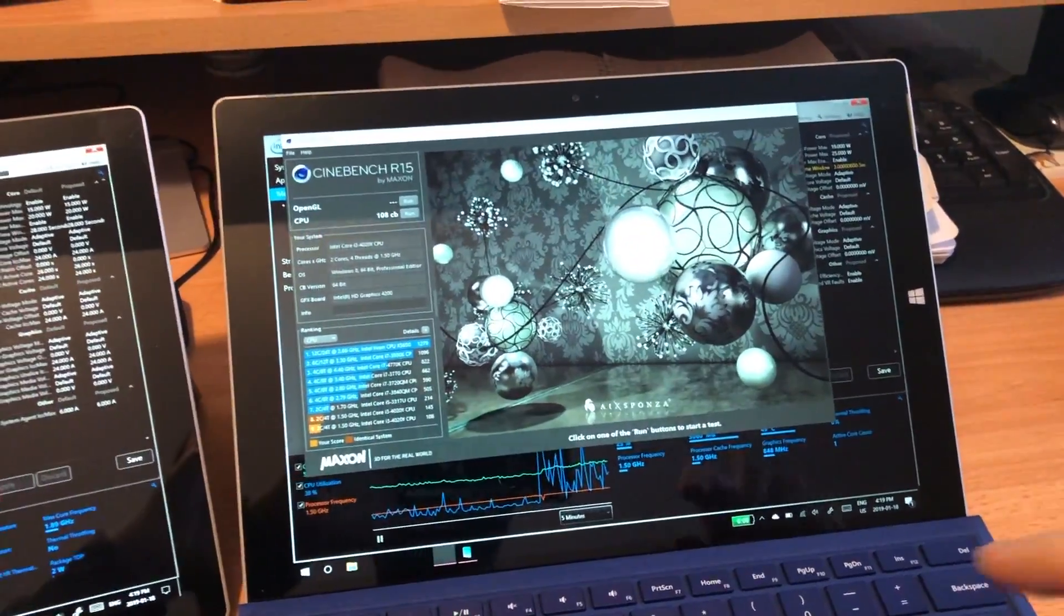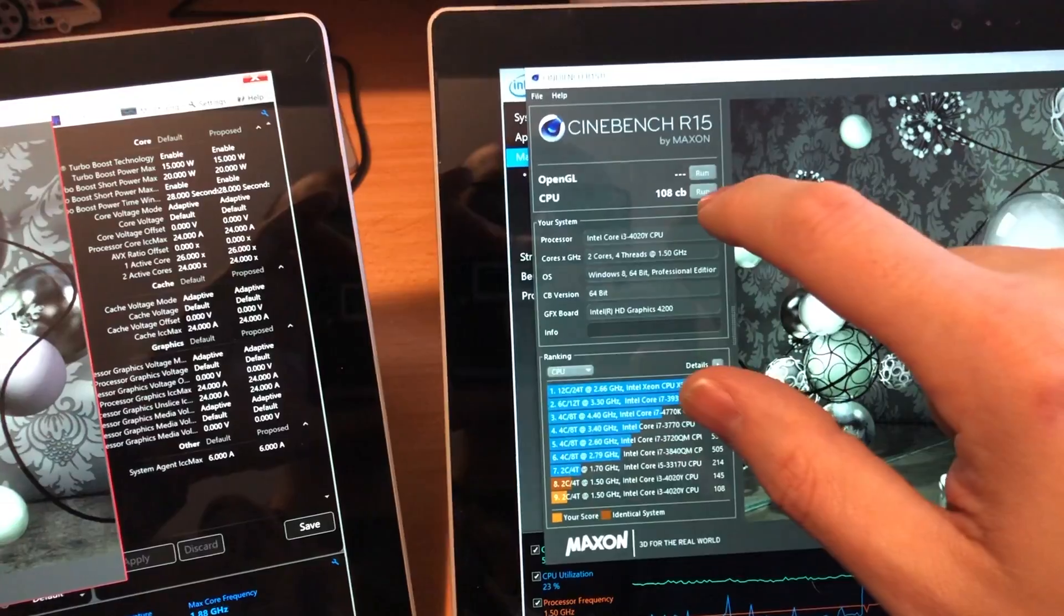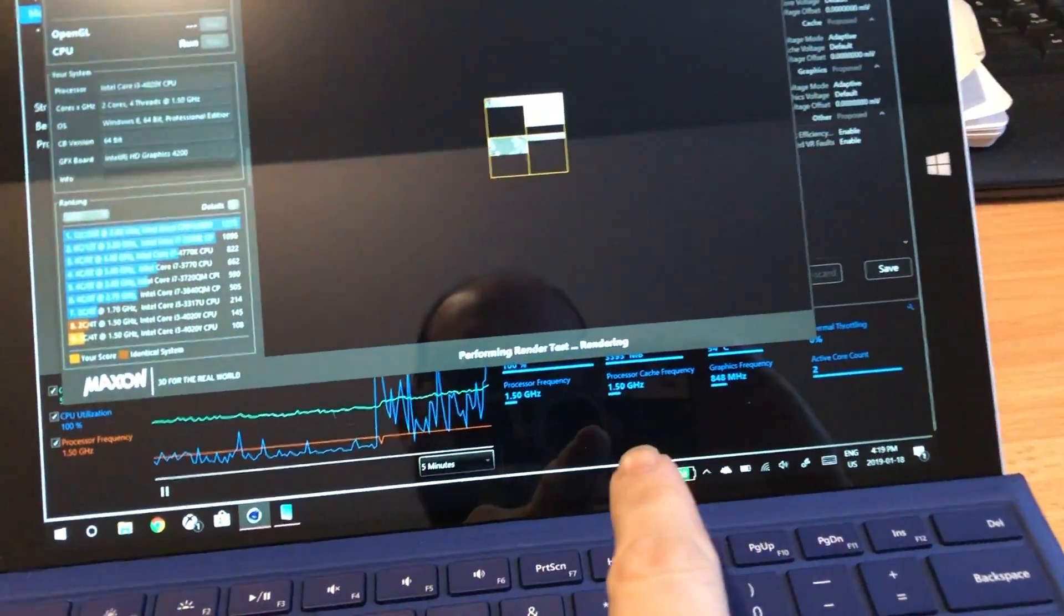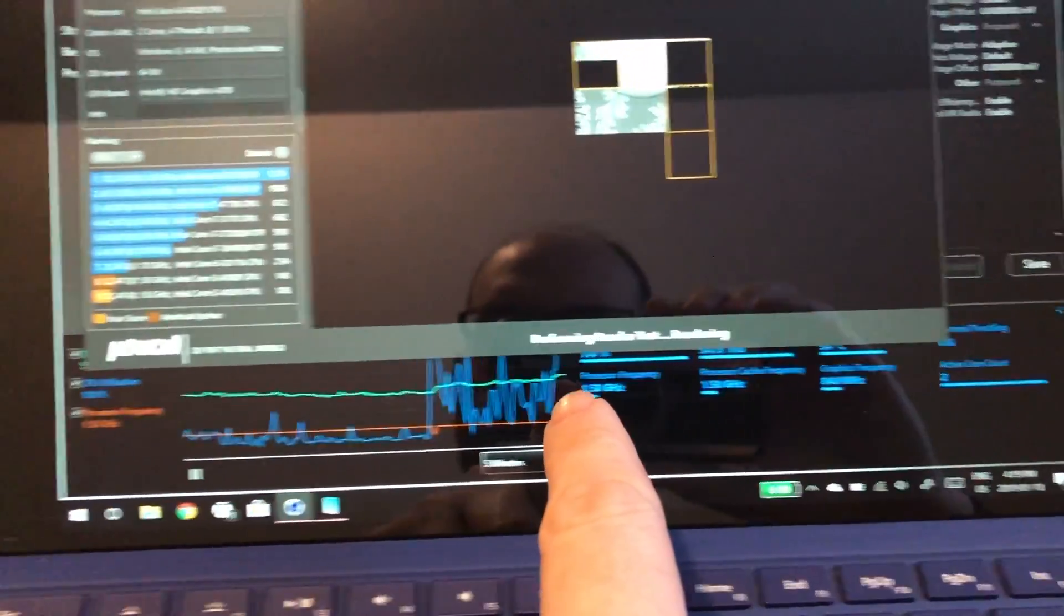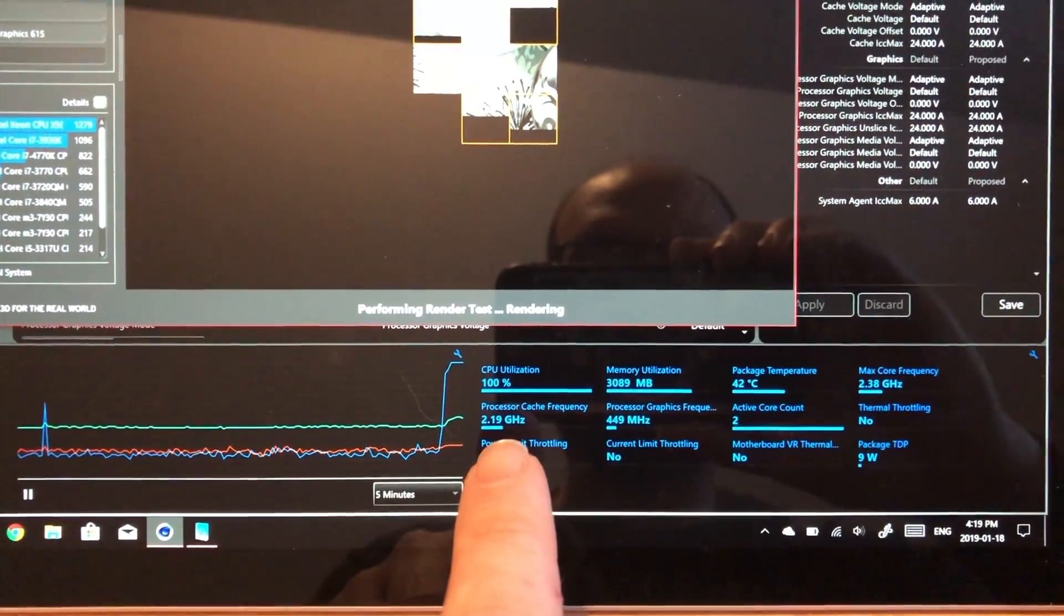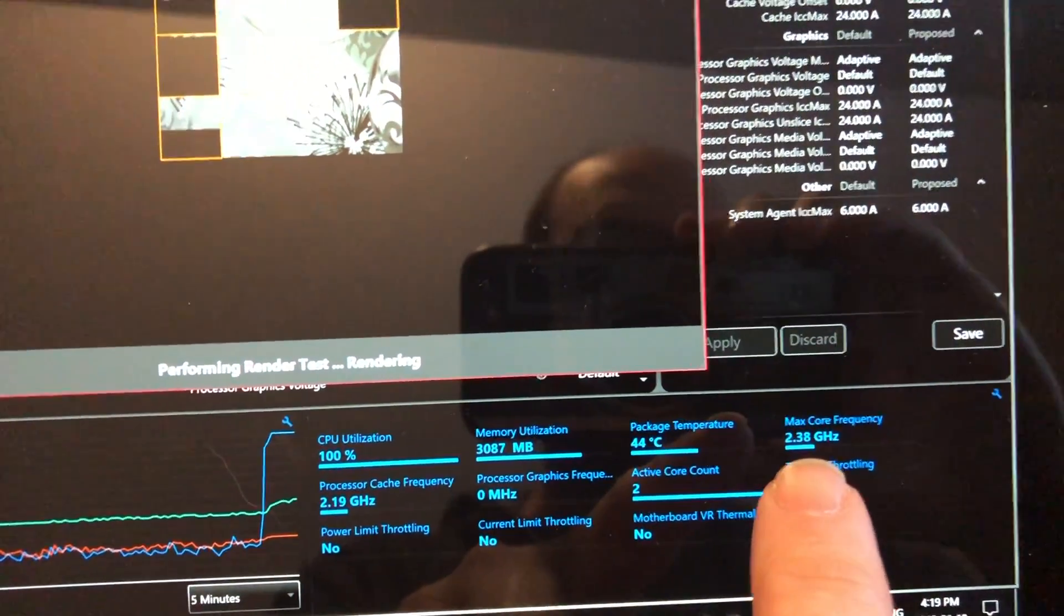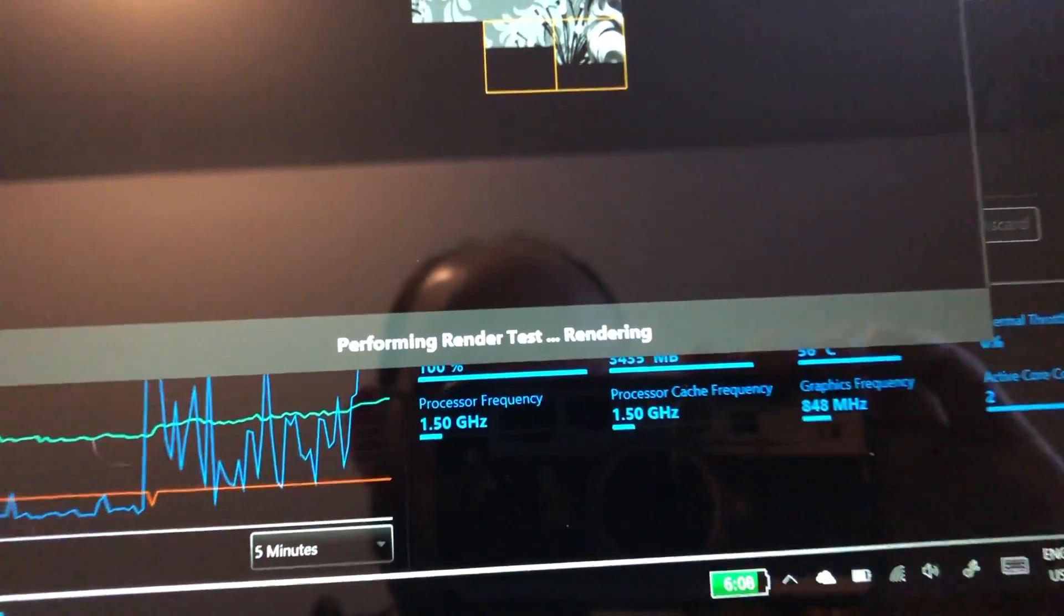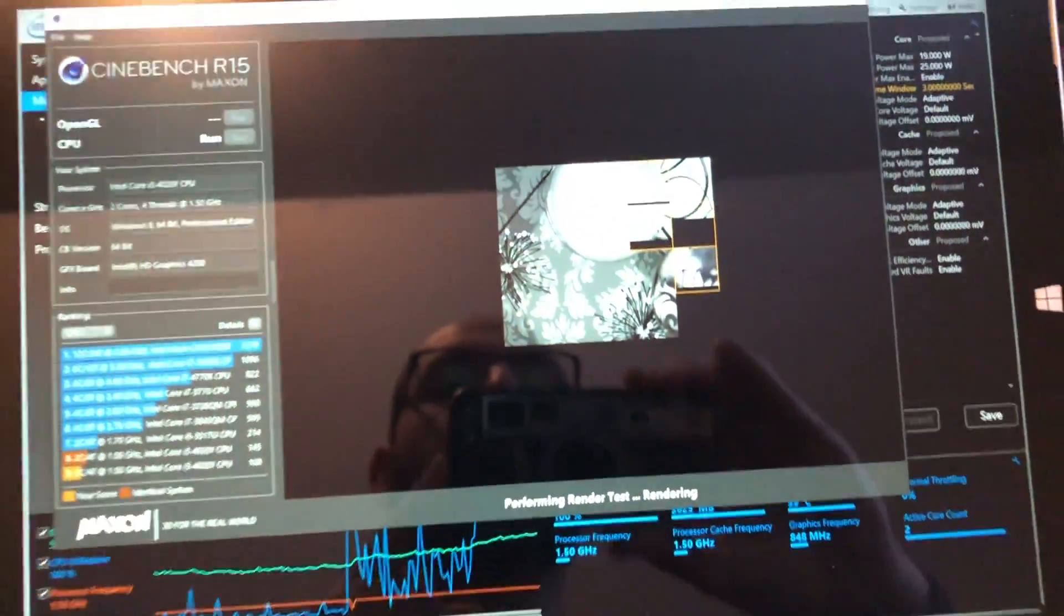So now I've got the Intel Extreme Tuning Wizard running on both and I'm just going to start the Cinebench run again. So now they're both starting their CPU test and I want to see what happens here with the core frequencies and stuff, sitting at 1.5. But this one's turboing up to 2.19. Well, that's the cache. Here's the core. This one's turboing up to 2.4 GHz. And this one is set at 1.5. It gets a lot hotter and it's slower.